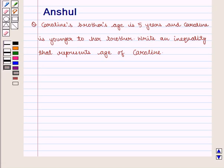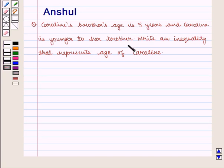Hello and welcome to the session. In this session we are going to discuss the following question: Caroline's brother's age is 5 years and Caroline is younger to her brother. Write an inequality that represents the age of Caroline.